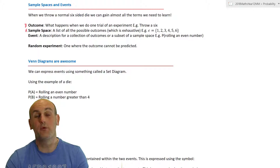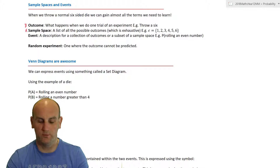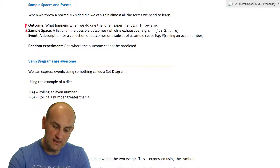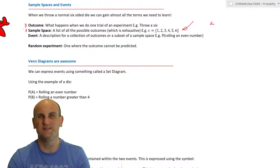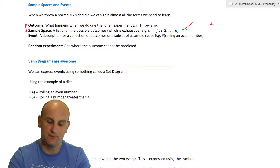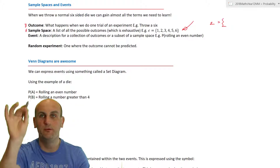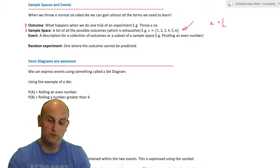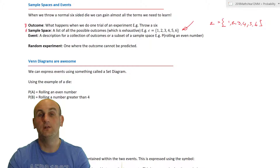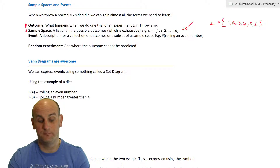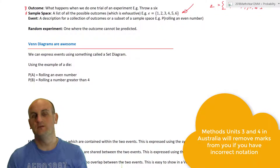When I roll a standard die numbered one to six, I'm probably not going to get a seven. The sample space uses a little 'S' — that describes everything that's possible — and is written using curly brackets with a comma-separated list of all the different outcomes. It's really important that you get the notation right, including those curly brackets.